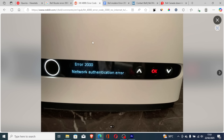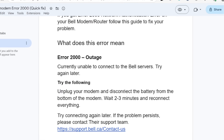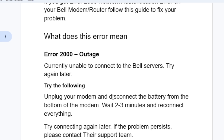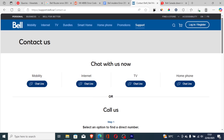Just follow the instructions shown: unplug your modem and disconnect the battery from the bottom of the modem, wait two to three minutes, and reconnect everything. If it's taking longer, open a support ticket — the link will be available in the description — to help you resolve this issue.